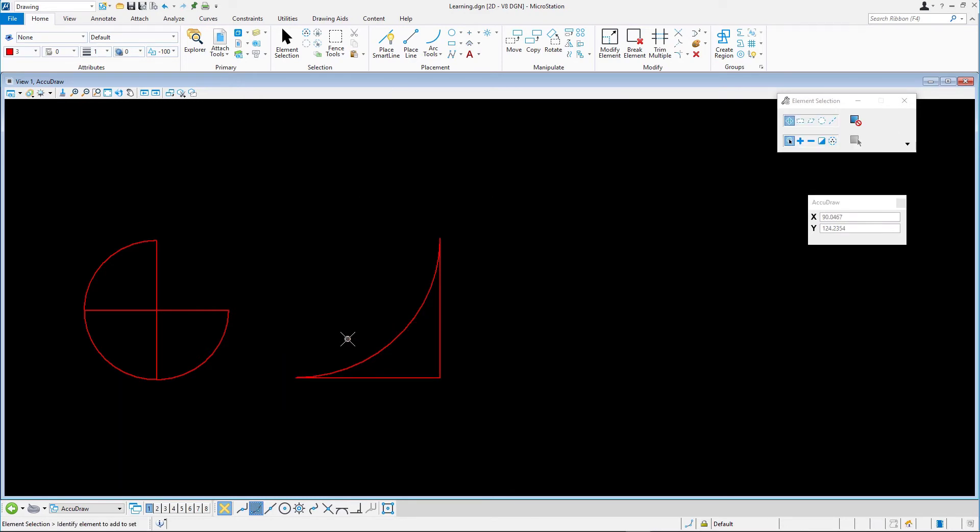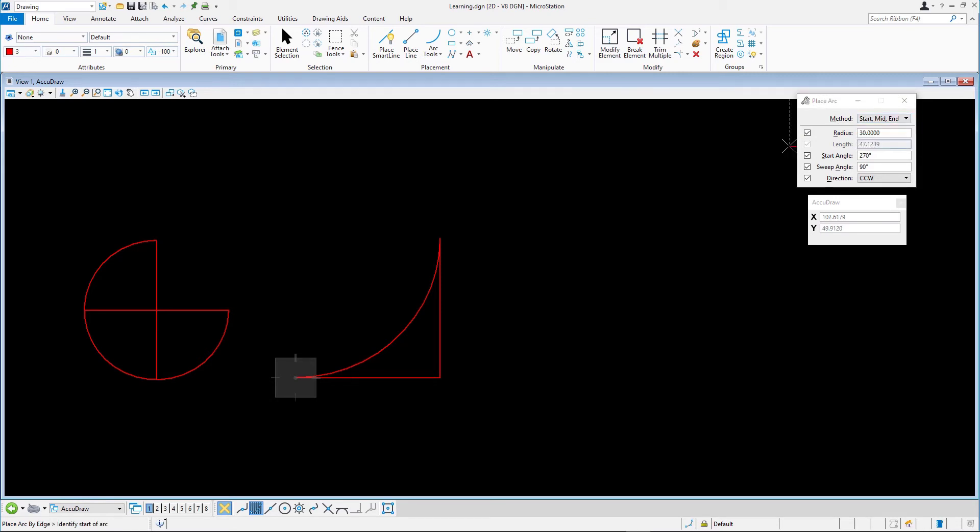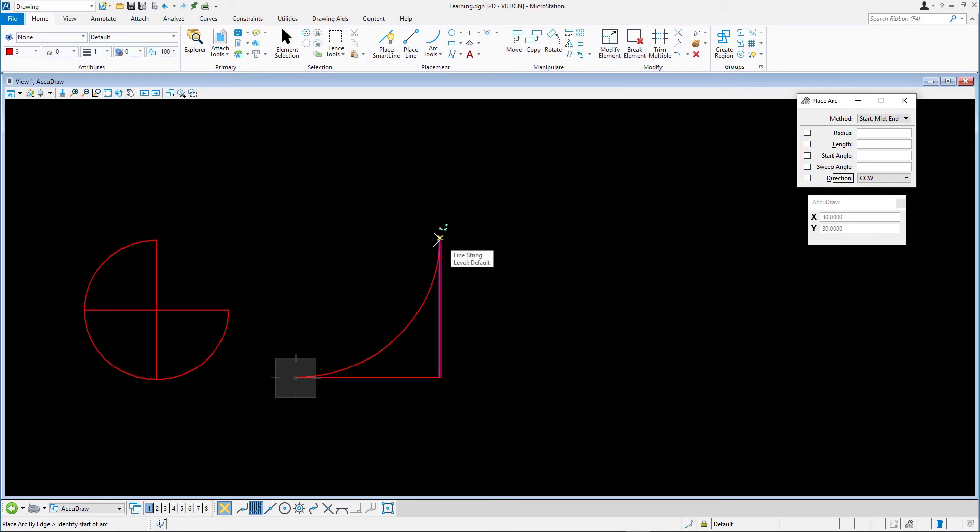We'll place another arc using the start, middle and end using the same line string to snap to. In the tool options window set the method to start, mid, end and disable all other tool options. Snap and data point to the three vertices of the line string.